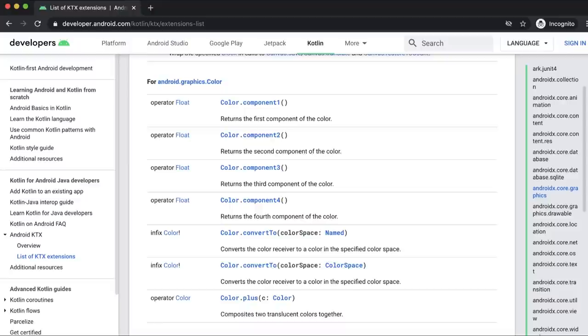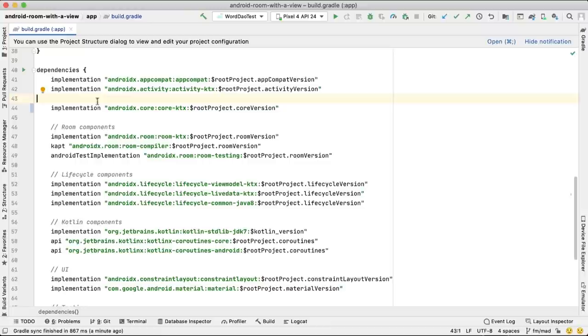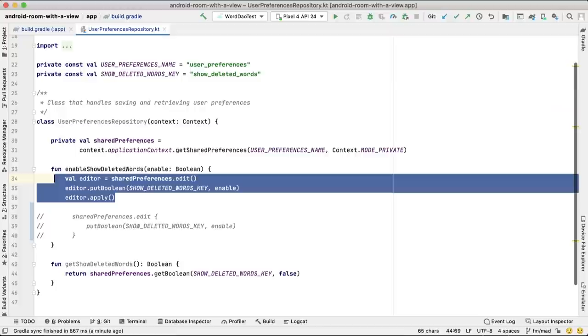Core KTX provides idiomatic Kotlin functionality for Android Platform APIs. For example, when working with SharedPreferences, instead of executing three different calls to update a value, you can do just one.